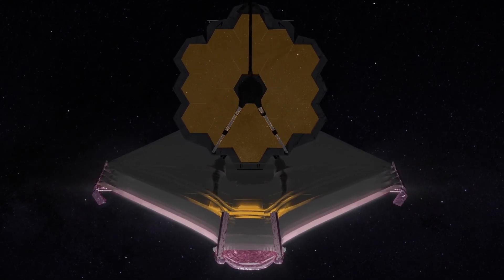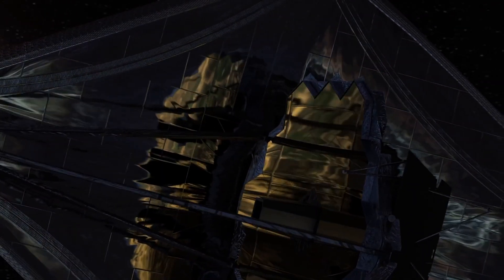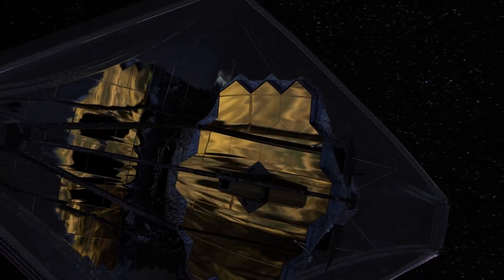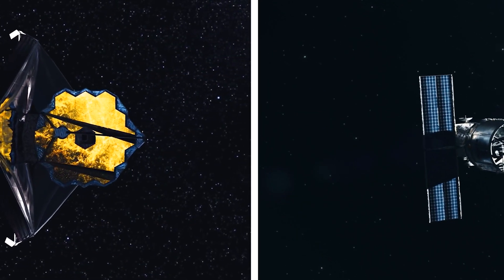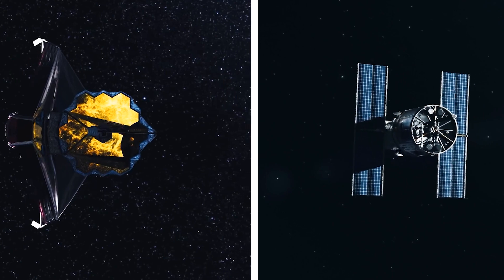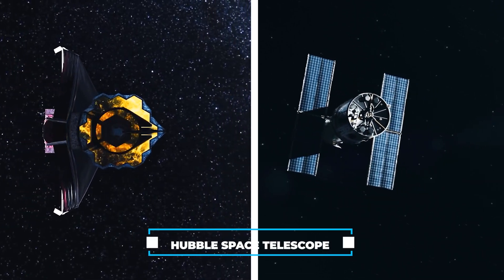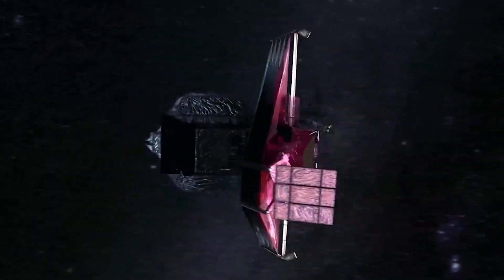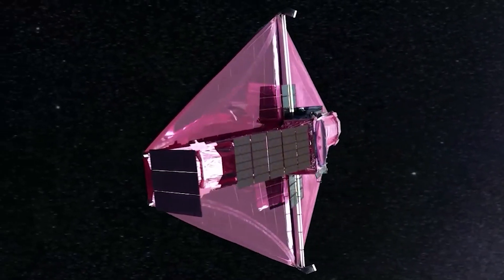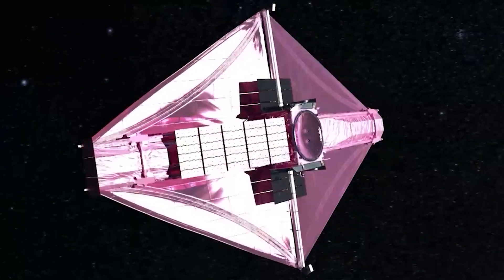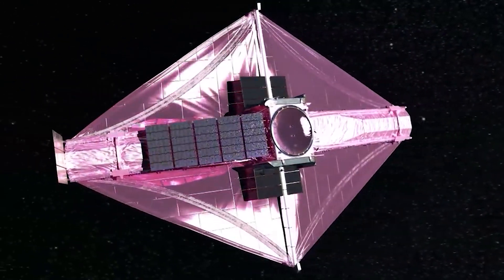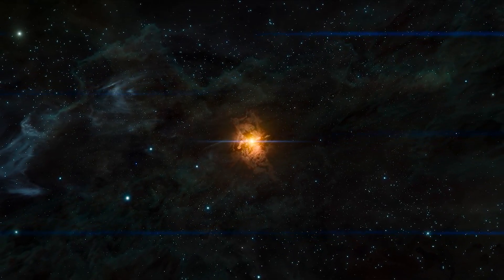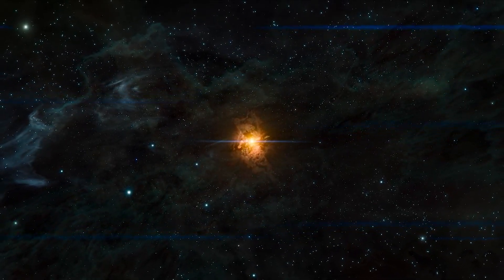The James Webb Space Telescope, JWST, is a shining example of human brilliance and technological prowess. It's a pinnacle achievement in space exploration, designed to surpass the legendary Hubble Space Telescope. Equipped with cutting-edge instruments and space tech, JWST boldly set its sights on uncovering the secrets of the ancient universe during its enigmatic dark ages.